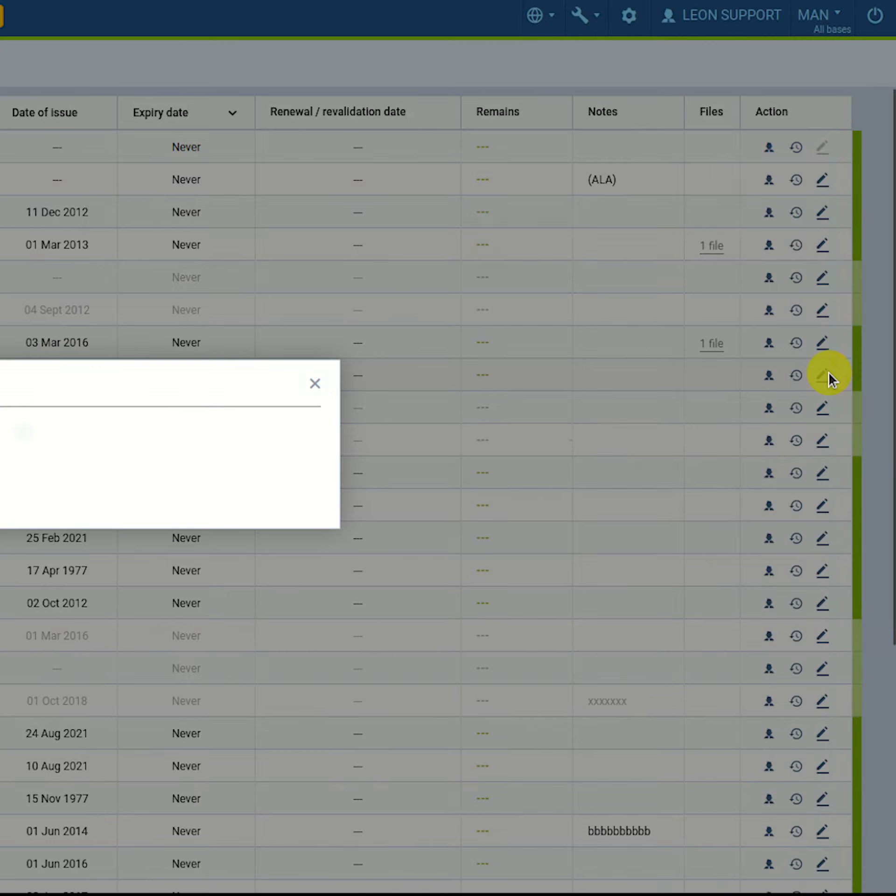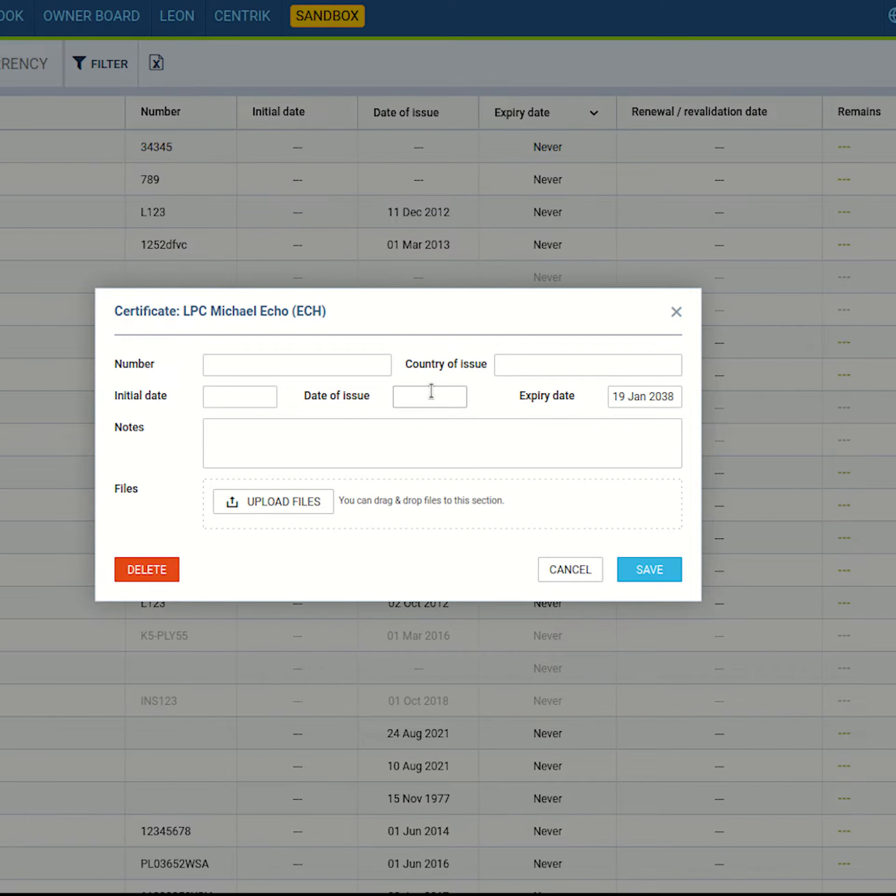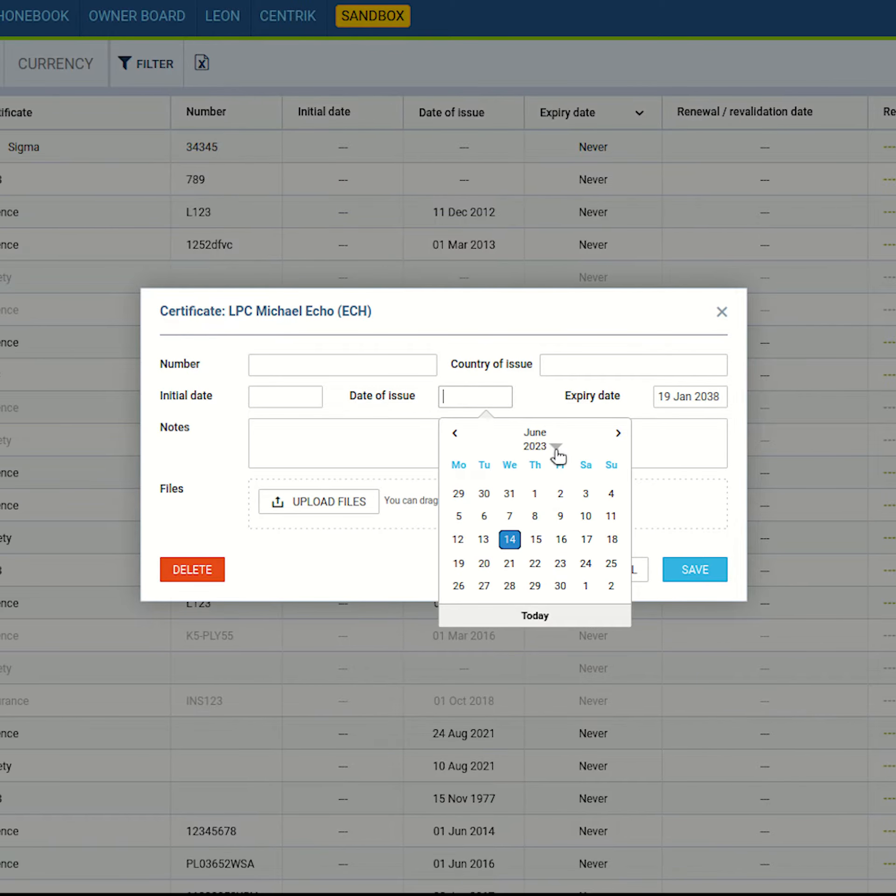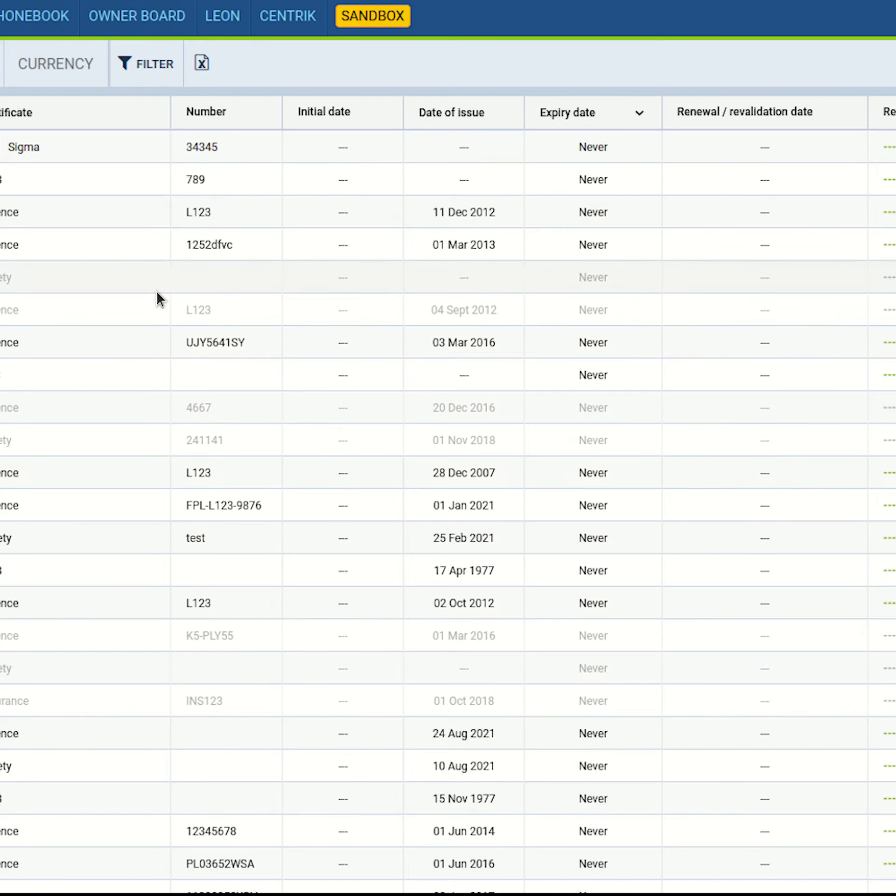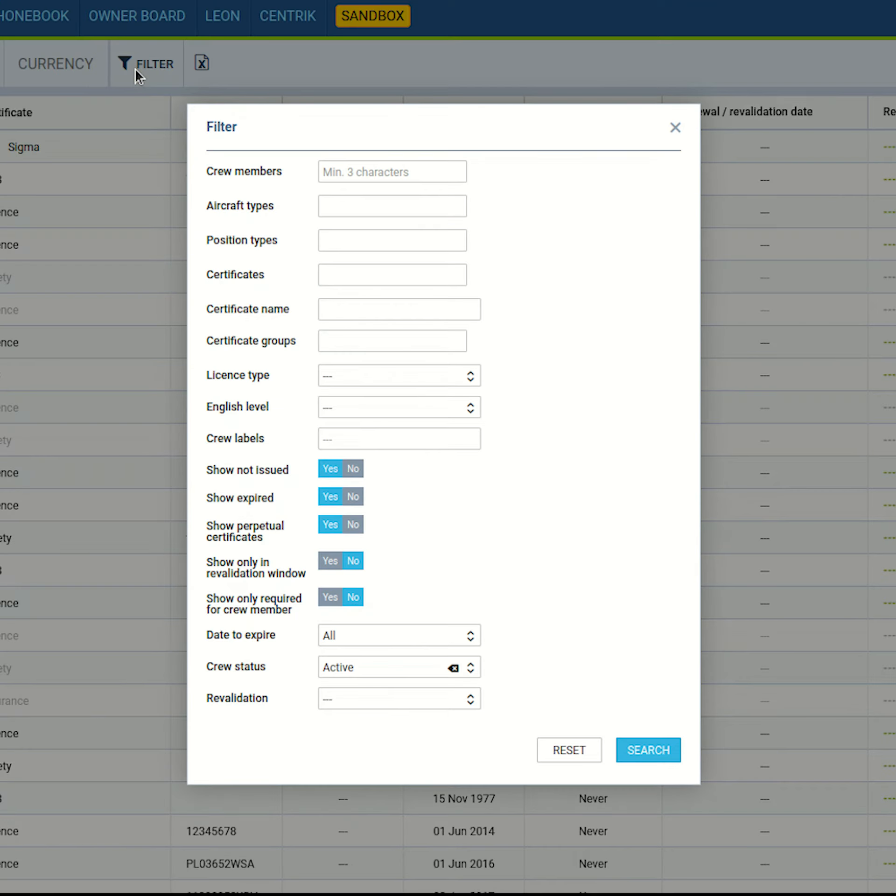There were a few changes in the crew qualifications view. We've modified the calendar in the edit window to ease with changing dates.